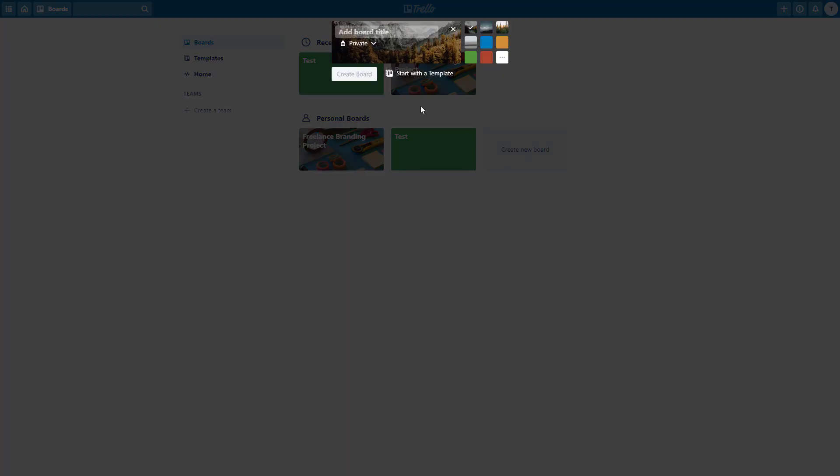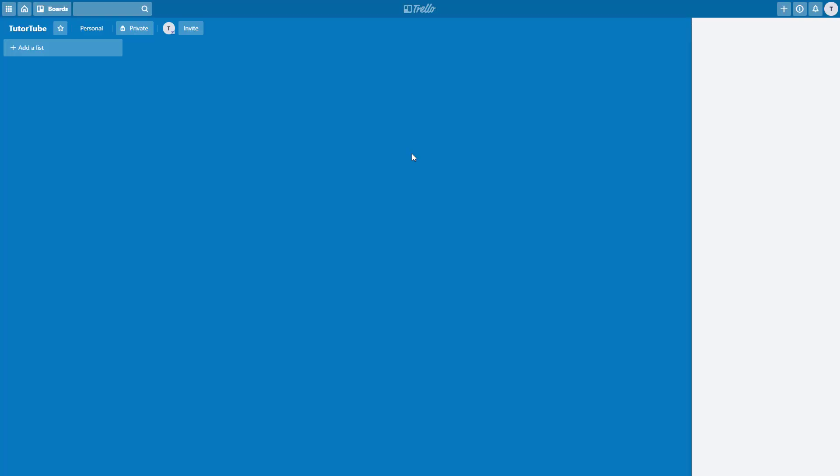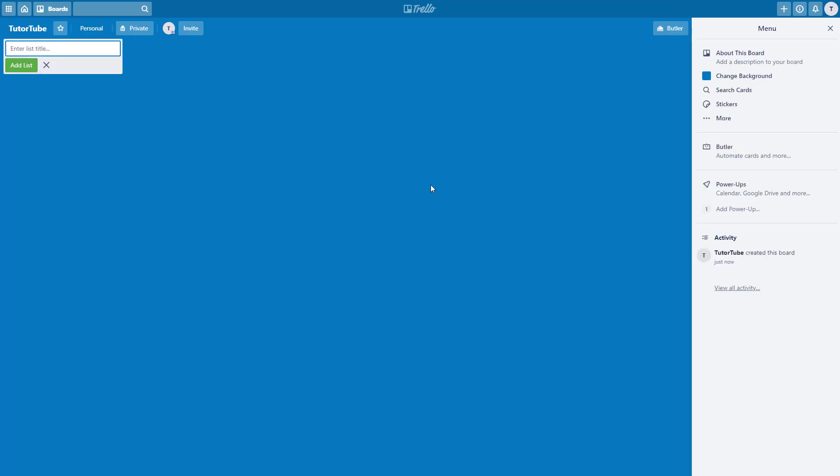Let me click on this and I'm going to rename this as TutorTube and select a background of my choice. I'm just going to select a plain blue background and click on create board. Once I do that, a new Trello board has been created.